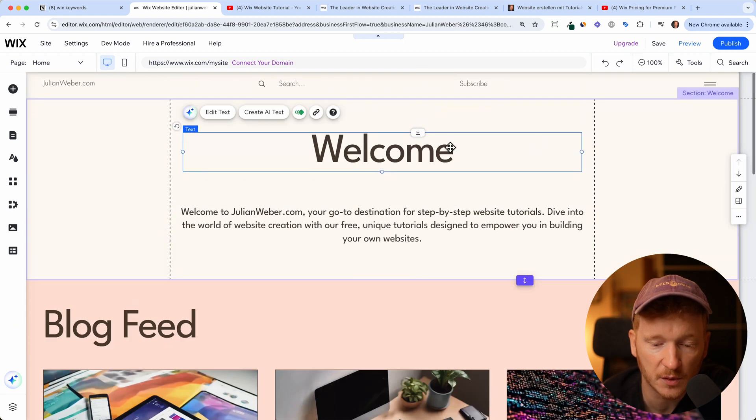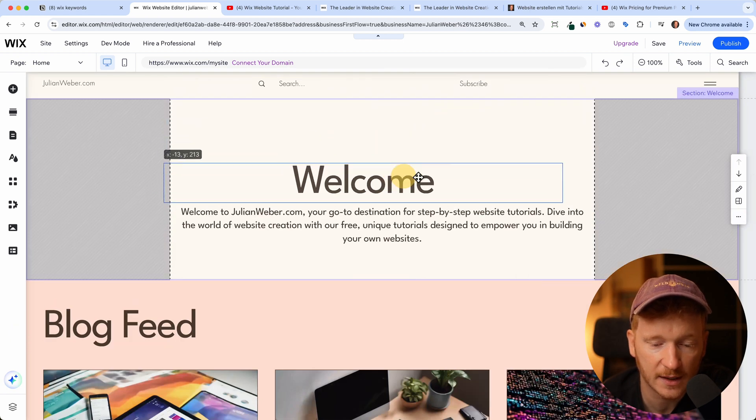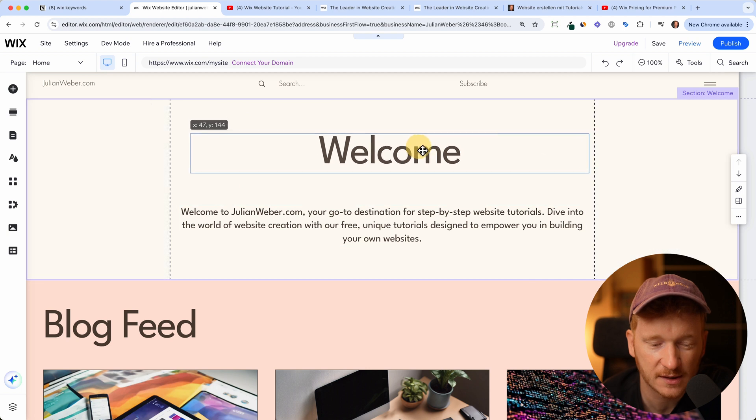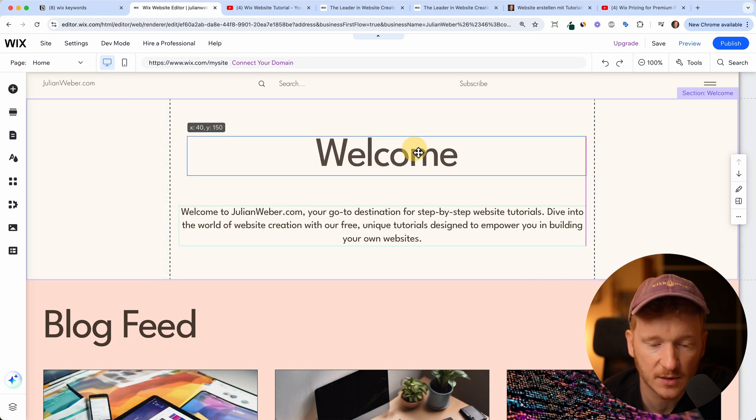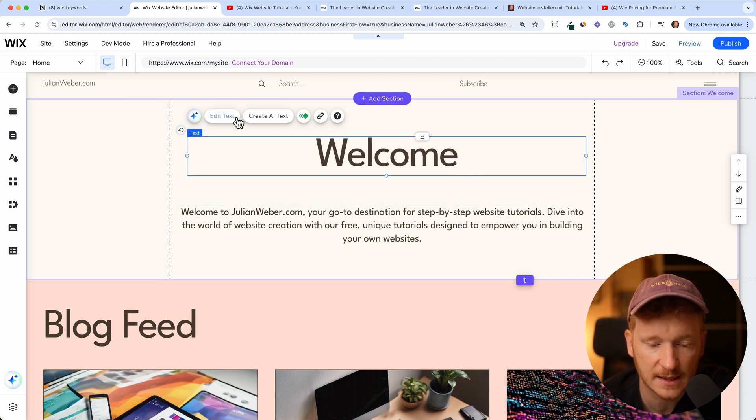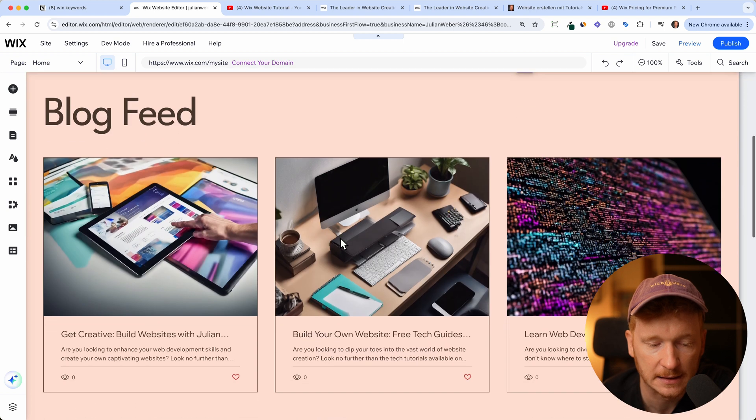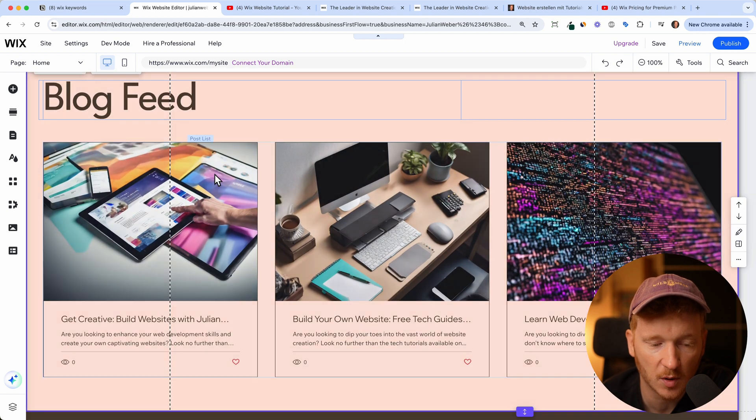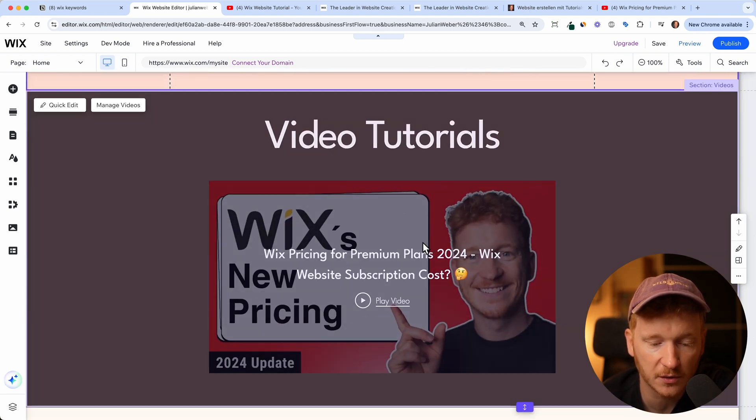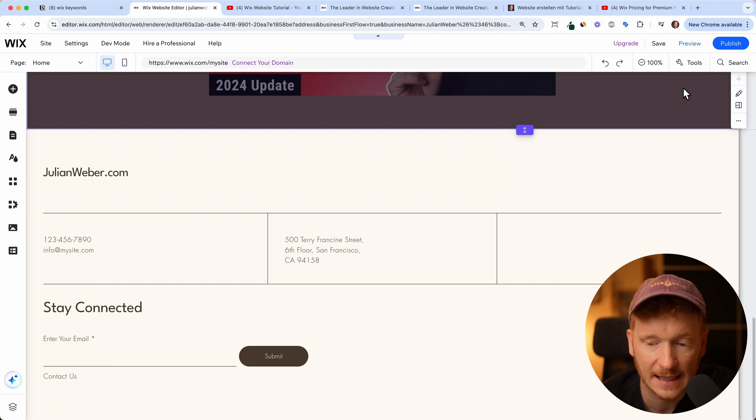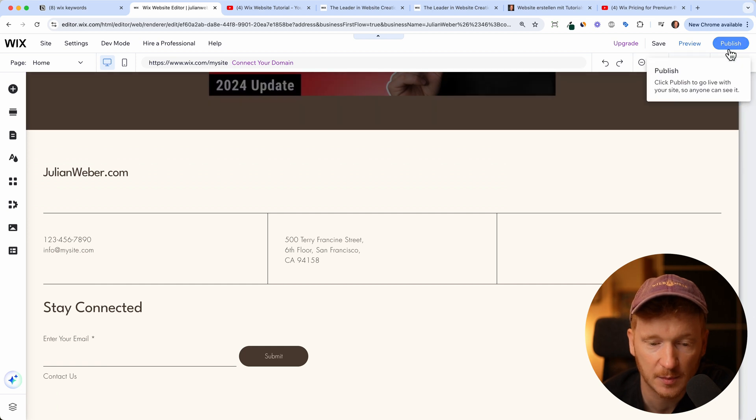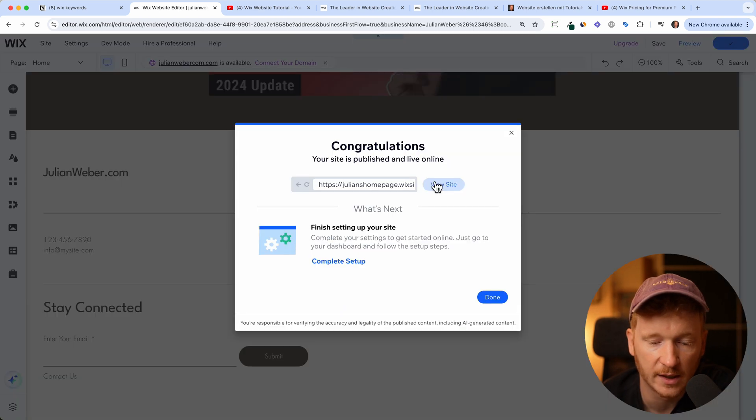This is how you would now go ahead and change everything. It's a drag and drop editor, so you can just drag and drop everything around. You can edit the text, go to the blog feed and write your own blog post, put in your video tutorials, and then in the end you can just publish your site.